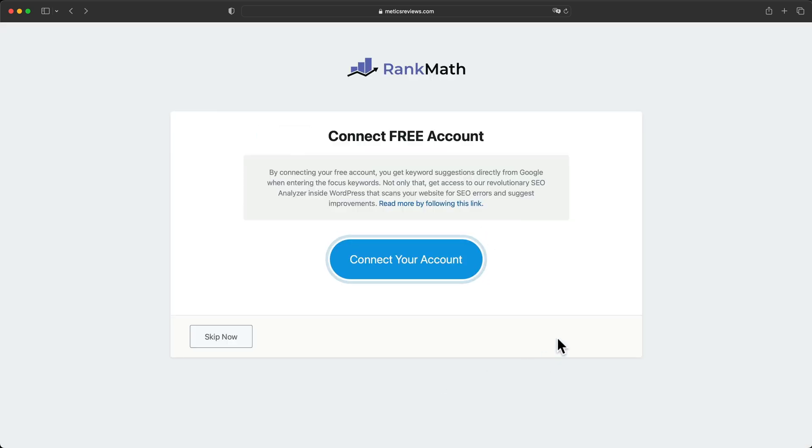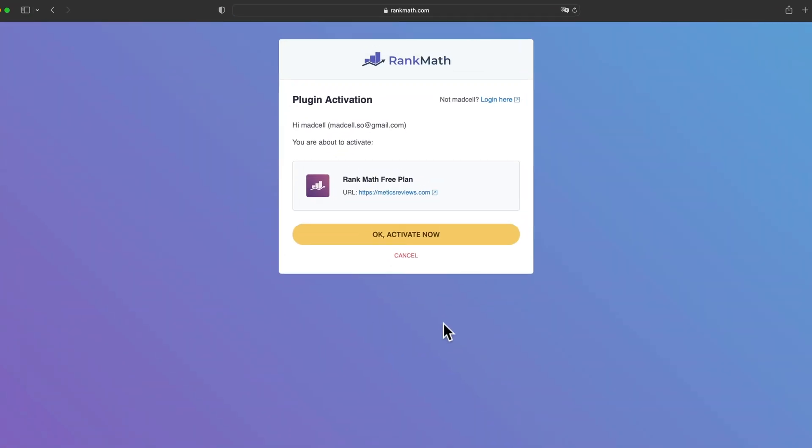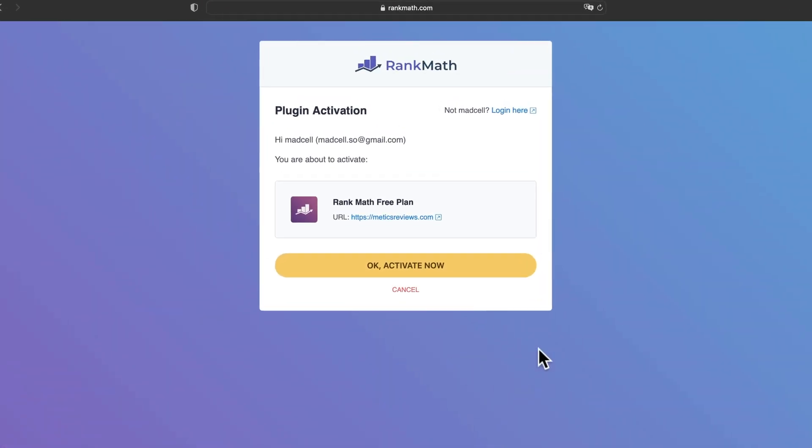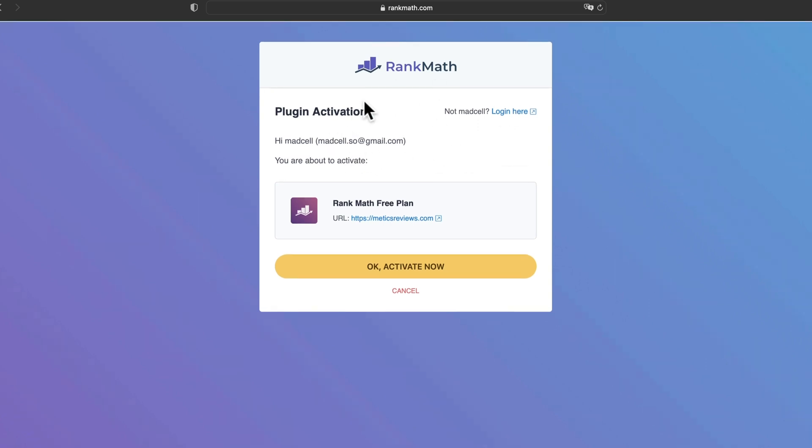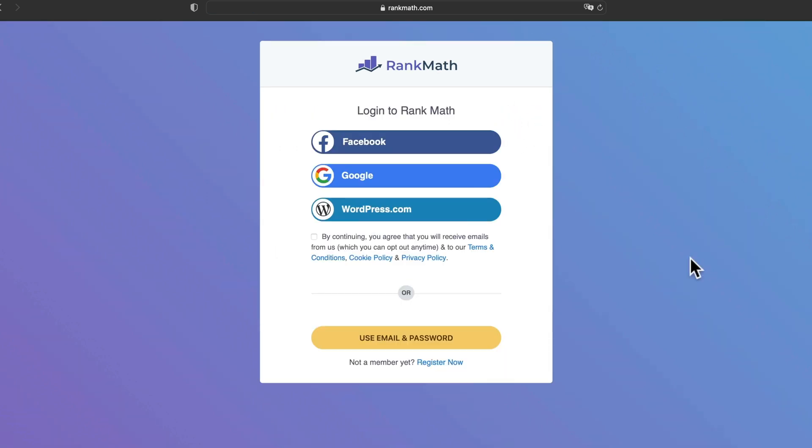Then it automatically prompts us to connect our Rank Math account. So let's click on connect your account here. Now, because I've already created a Rank Math account, it wants me to activate it for the old account, but I actually want to create a new account here. So I'm gonna click on log in here and then you probably don't already have a Rank Math account.